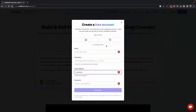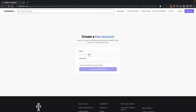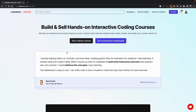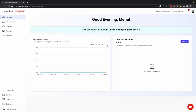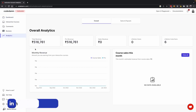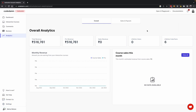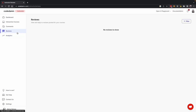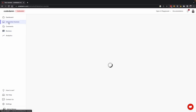To sign up as an instructor, you need a regular CodeDamn account. You can sign up with Google or with your email address. Once you log in, click on the instructor dashboard. This is the place where you will spend a lot of time. I have to say this multiple times because we work and ship very fast so the UI could change, but the fundamentals remain the same. The instructor dashboard lists everything from your reviews to analytics on revenue, sales, views, and coderuns. This is real-time data so you can see everything in a single place.